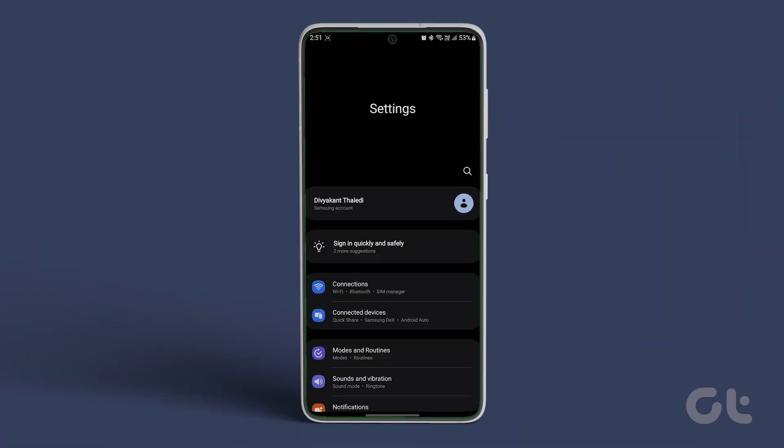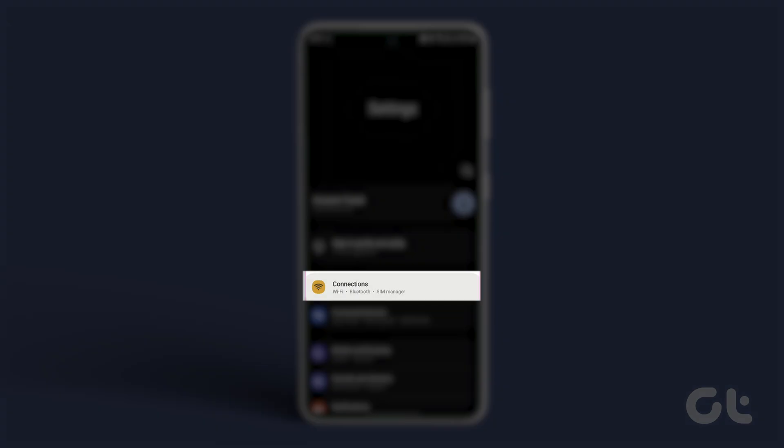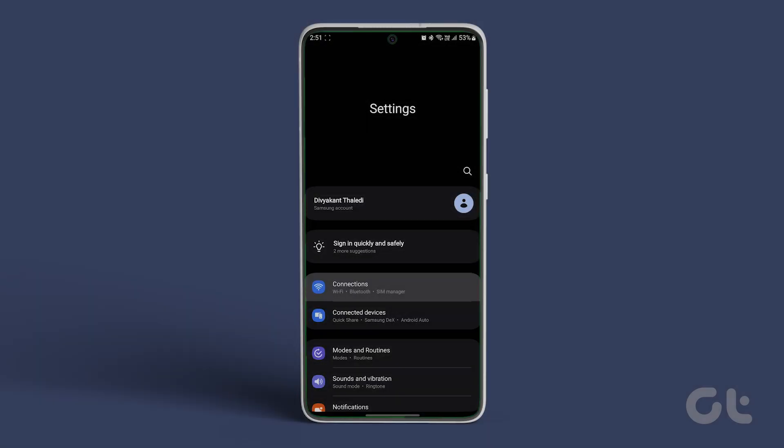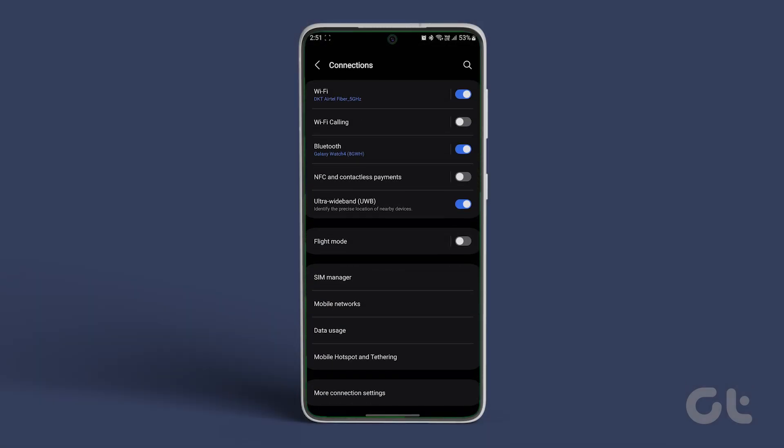Open the Settings app on your Android phone. Tap on Connections. On some Android phones, this can be the Wi-Fi option.